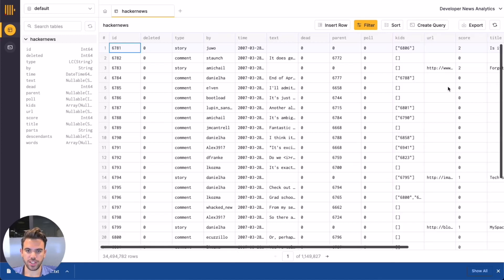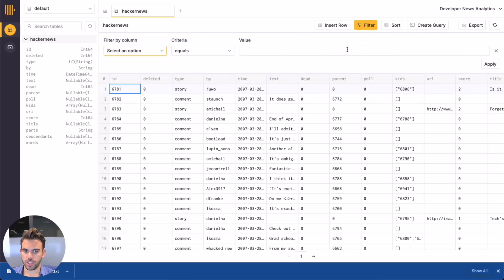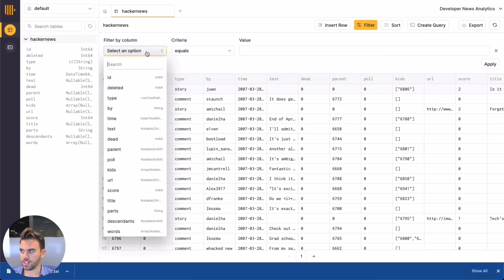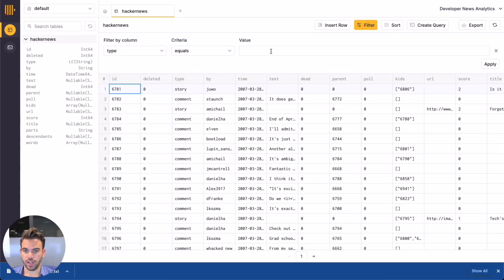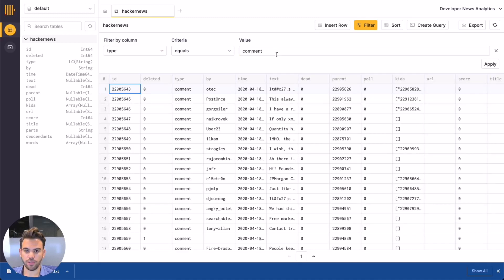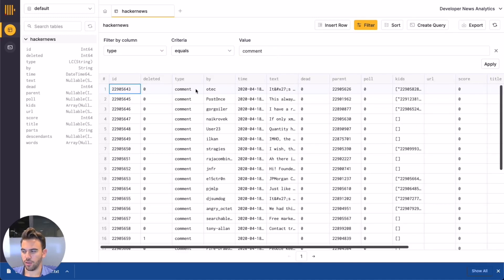The SQL console also makes it easy to filter and sort table data without any knowledge of SQL. Let's say we want to view only comments. We can easily filter our table data directly from the table view by clicking the Filter button. We'll select Type as the column for the filter, equals as the criteria, and enter "comment." Now that our filter is applied, you can see that only records with Type equal to comment are displayed.